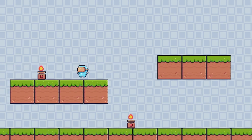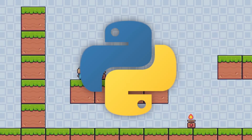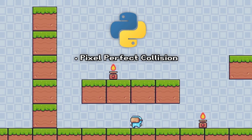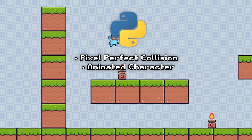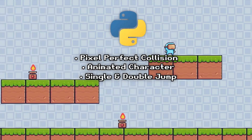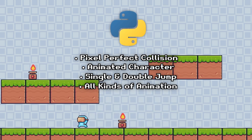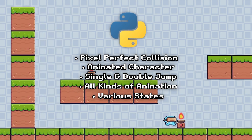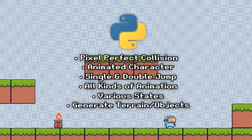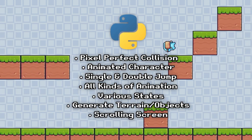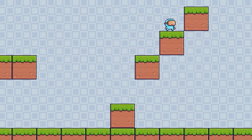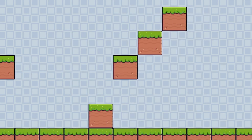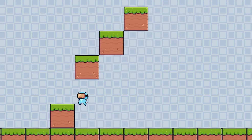In this video, I will share how to build a platformer game in Python. This game will have pixel-perfect collision, an animated character, single and double jumping, and all kinds of different animations for falling, jumping, and colliding with obstacles. For example, when you hit fire, the character goes into a hit state. I'll show you how to generate different objects, scroll the background, and by the end of this video you'll have a solid fundamental understanding of how to build a platformer game in Python.